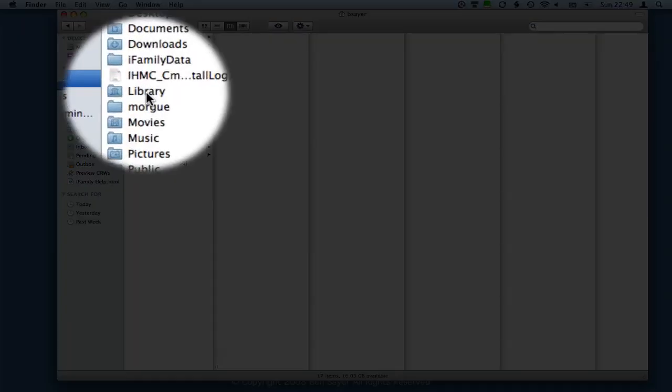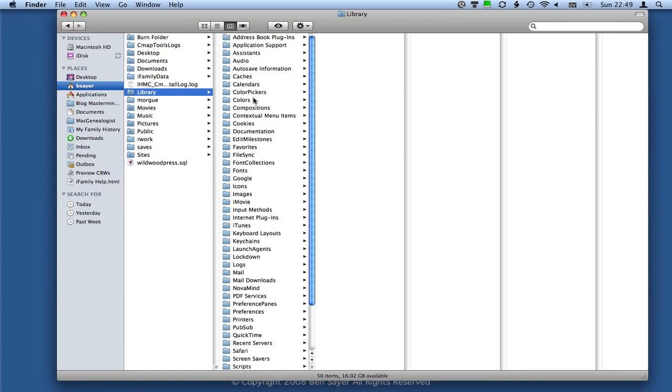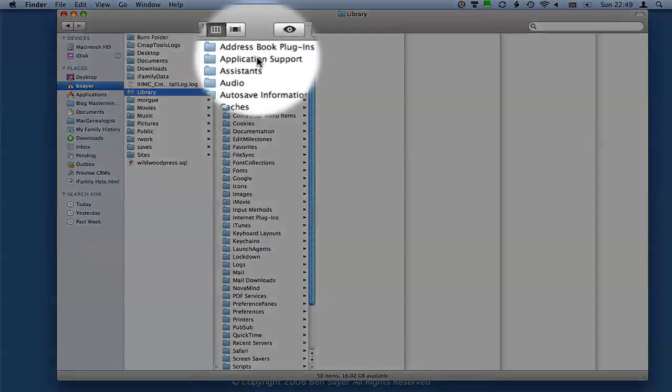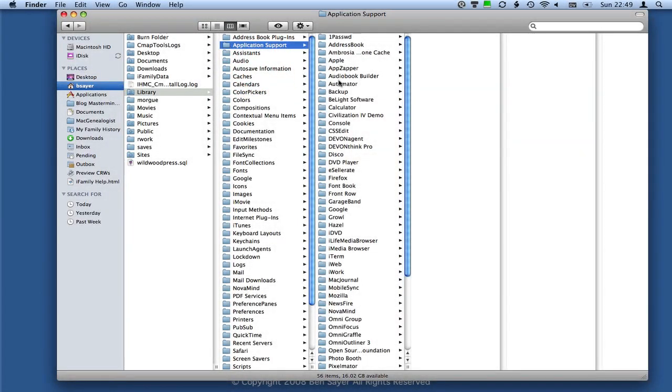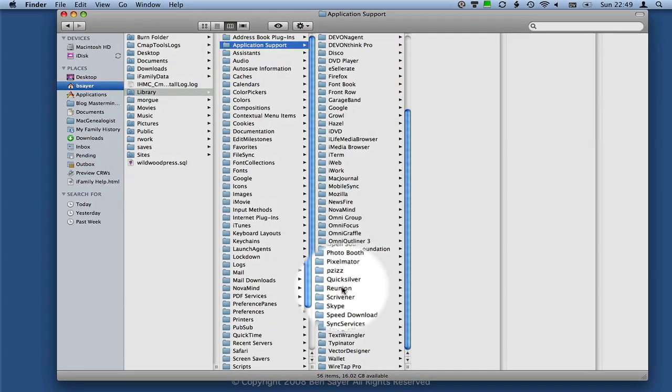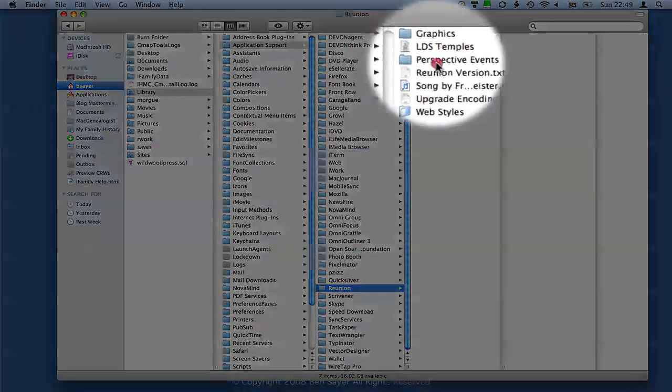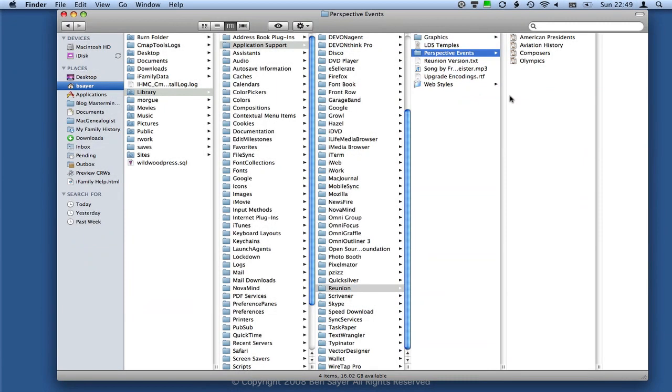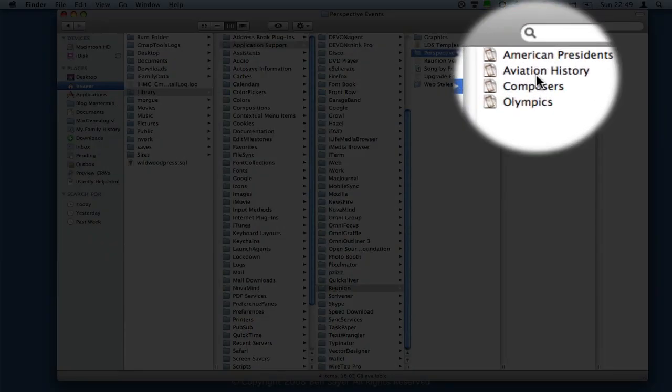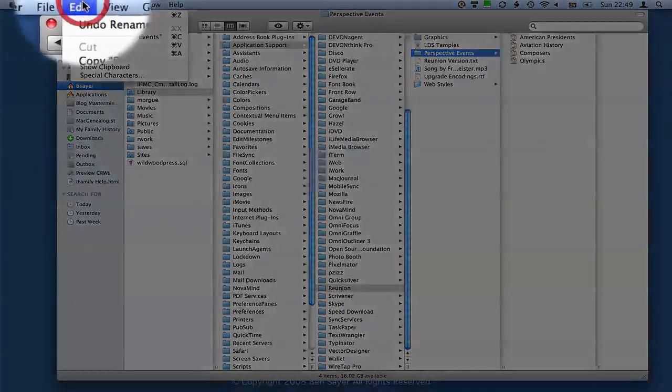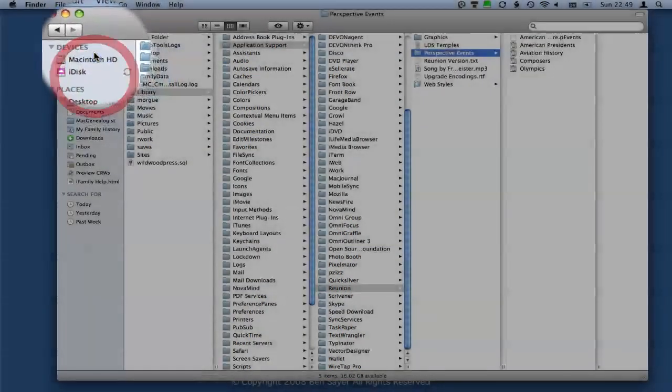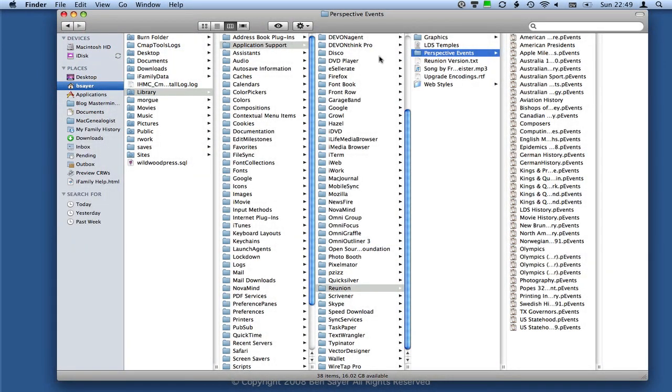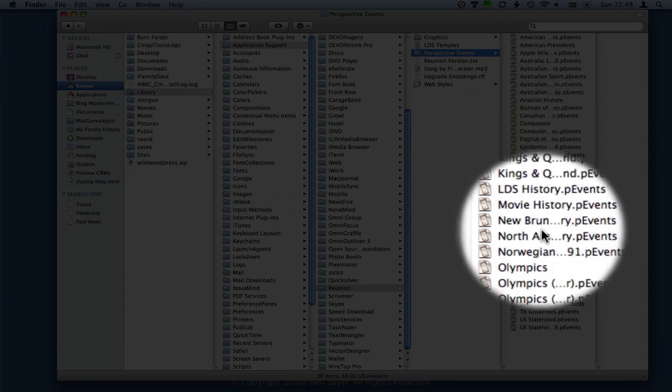So I'm going to click once on my Home directory, and I'm going to navigate to Library. And then I'm going to go to Application Support, and then scroll down to Reunion. Click that one time, and then over here under Perspective Events, you'll see the default set of Perspective Events that comes with Reunion is in there. And this is where we're going to want to paste them. So with this folder selected, we can simply click Edit, Paste Items, and then all of those items have now shown up in this list.